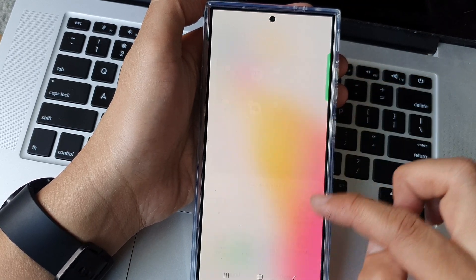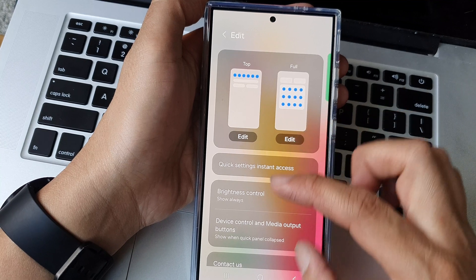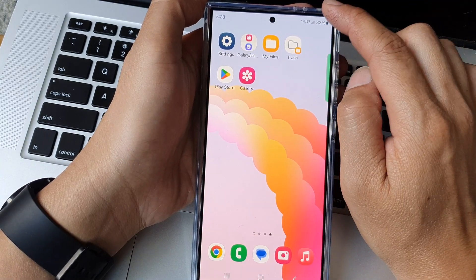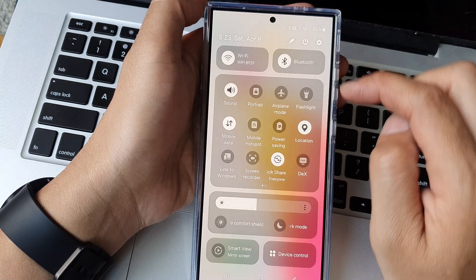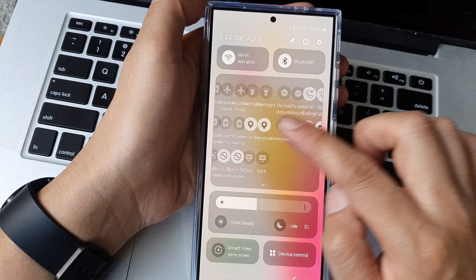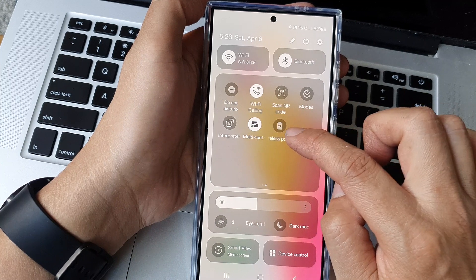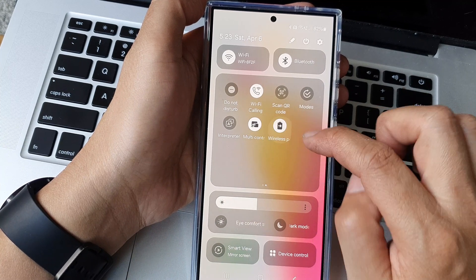So add it to the top here and now I go back. So if I swipe down at the top I can tap on power sharing to turn it on or off.